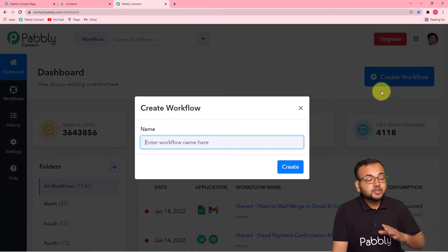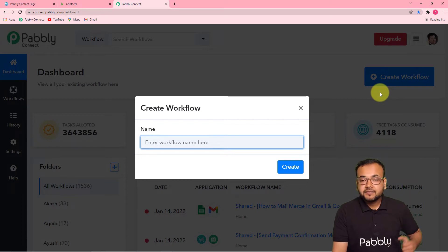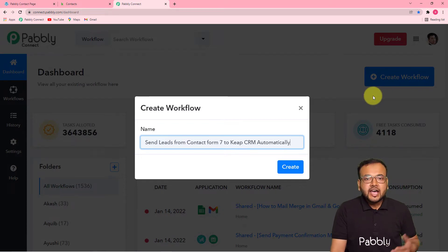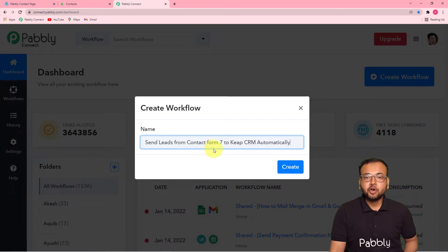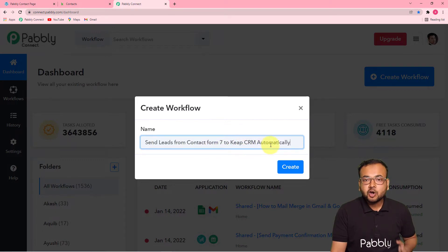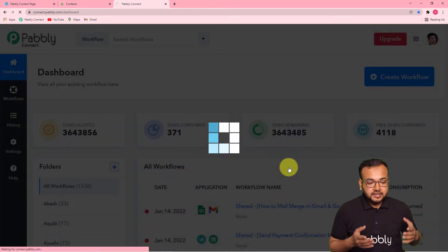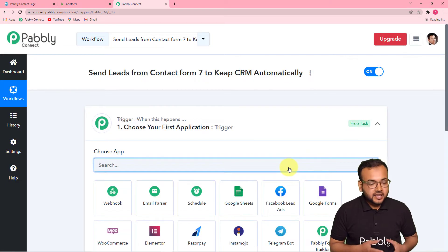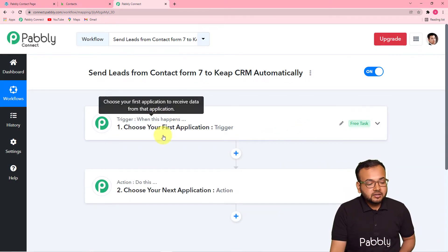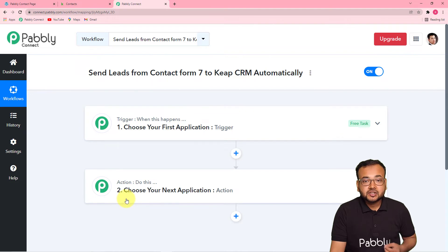Here you can give any suitable name to your workflow. I have given the name to this workflow as 'Send leads from Contact Form 7 to Keep CRM automatically.' Now you can click on this create button and you can see your workflow getting created. On this page, you will find two things: the trigger and the action. Our automation works on these things.